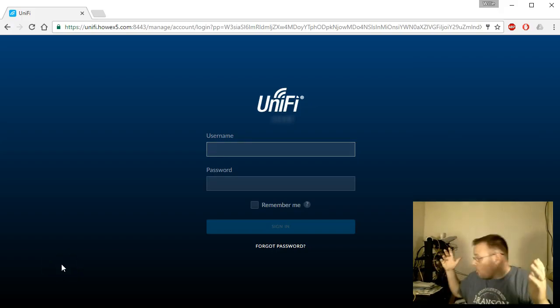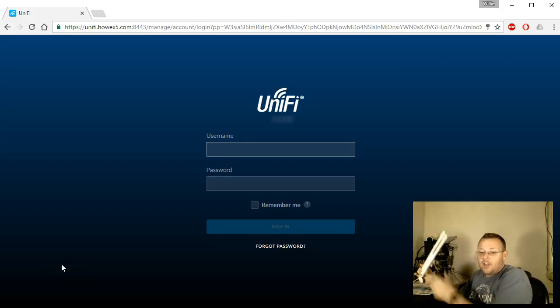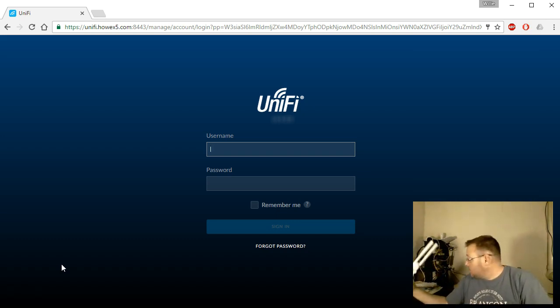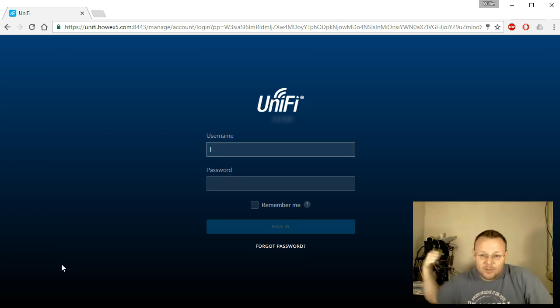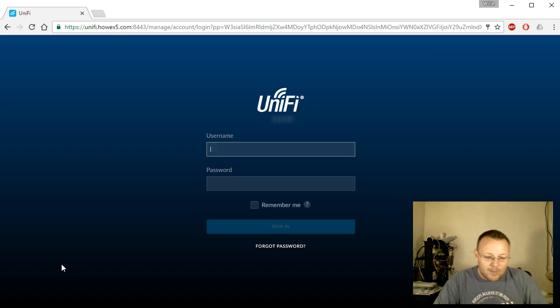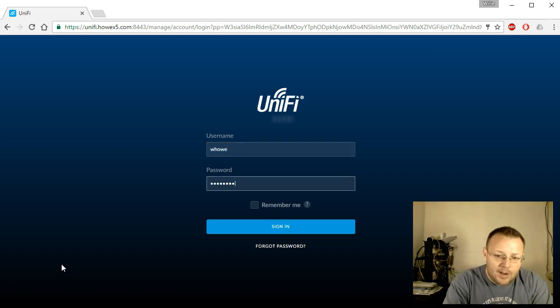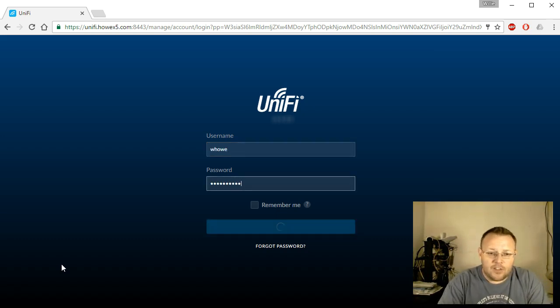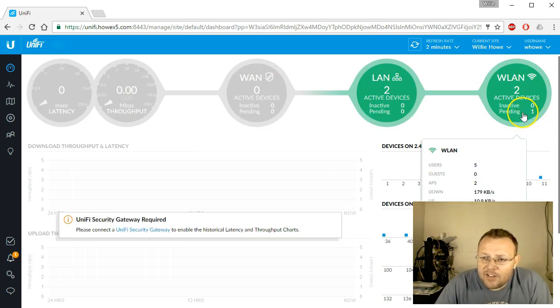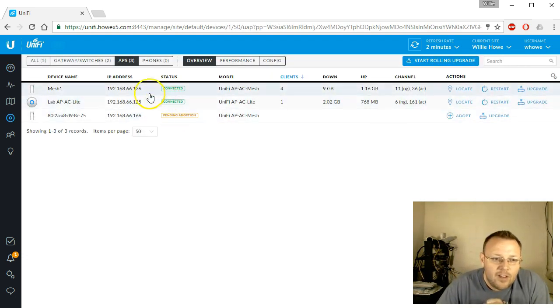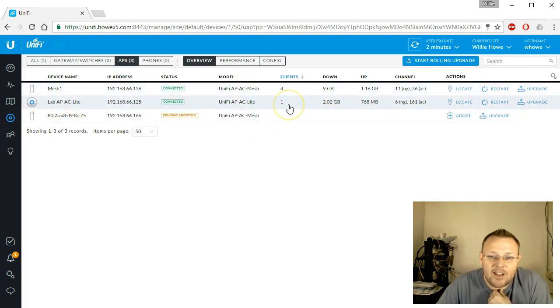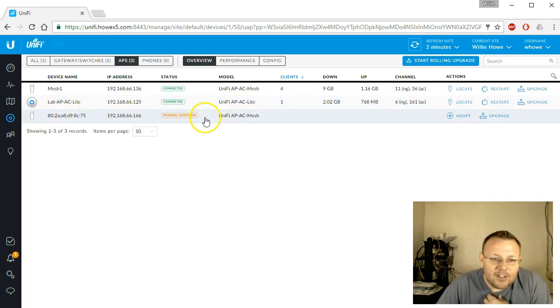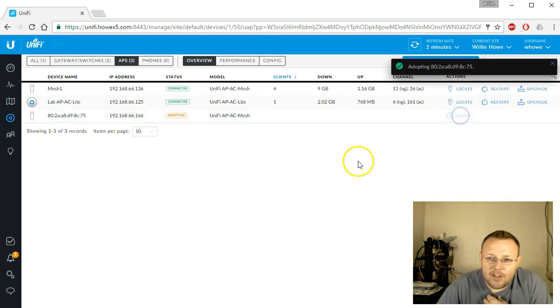At this point we've unboxed the device, talked about it a little bit. I've got it plugged in back over there into the PoE switch and the rack. We've got our UniFi controller up, so we'll go ahead and log into this. We've got one pending device under the WLAN devices. You can see I've already got one mesh device that's got four clients, an AP AC Lite that has one client, and here is our new mesh unit. So we will adopt this.